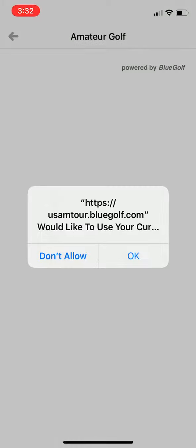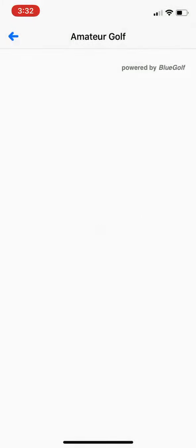You'll be asked if the Amtour golf app can use your location. If you want the full app services, you will click 'Allow While Using the App' and then click OK.